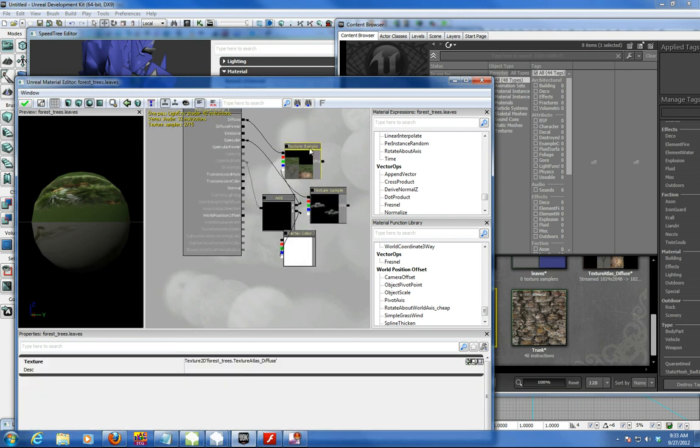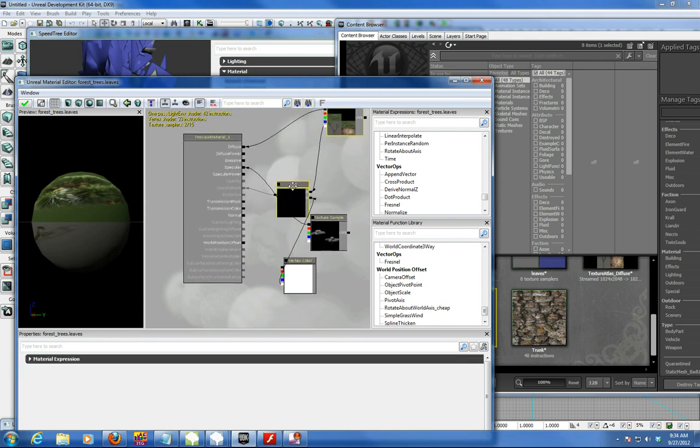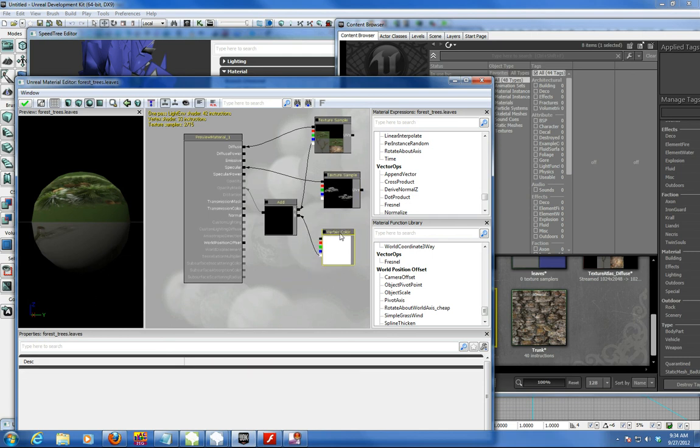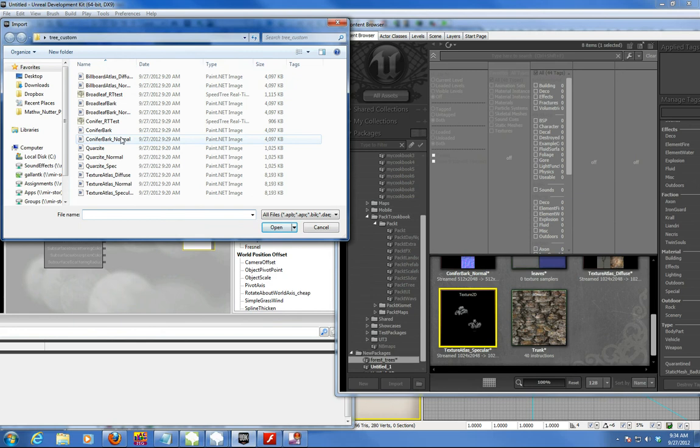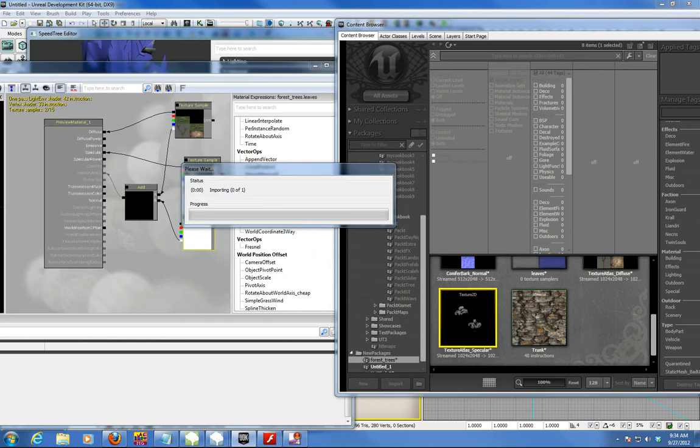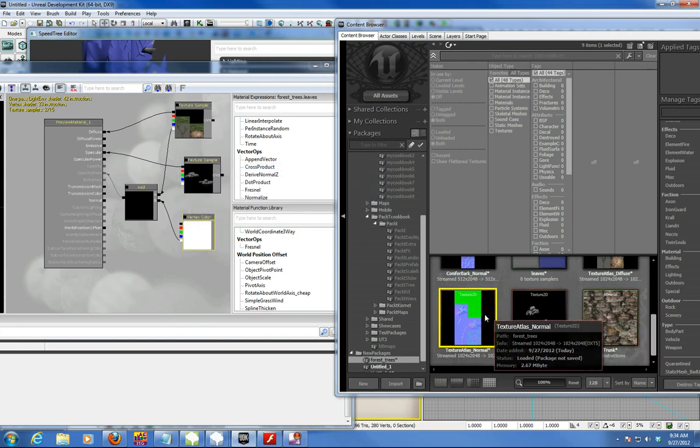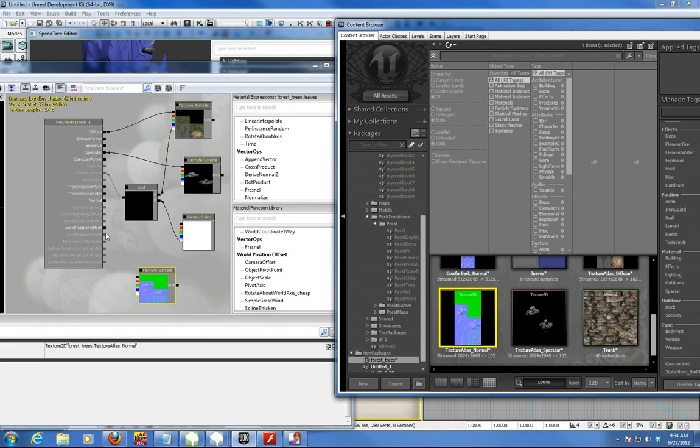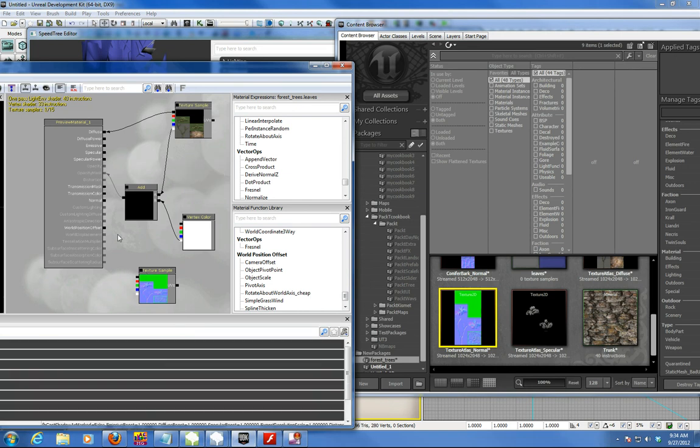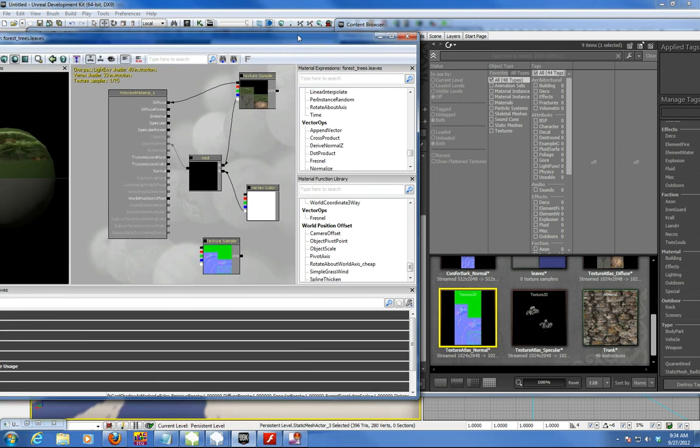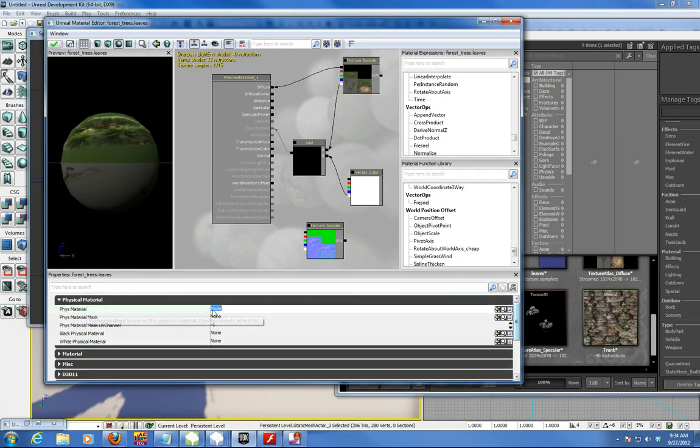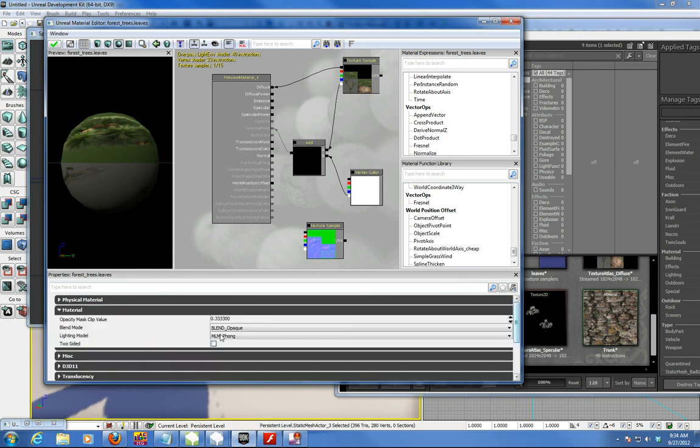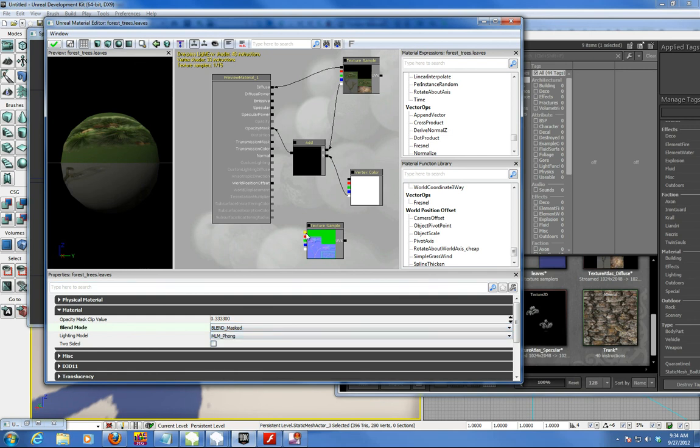Just make sure this is up here. Just do my norm map first. Just bring that one in. And I'm going to make sure it's a blended mask material too. Blend mask, which is always an issue. So put the norm map here, and there we go.